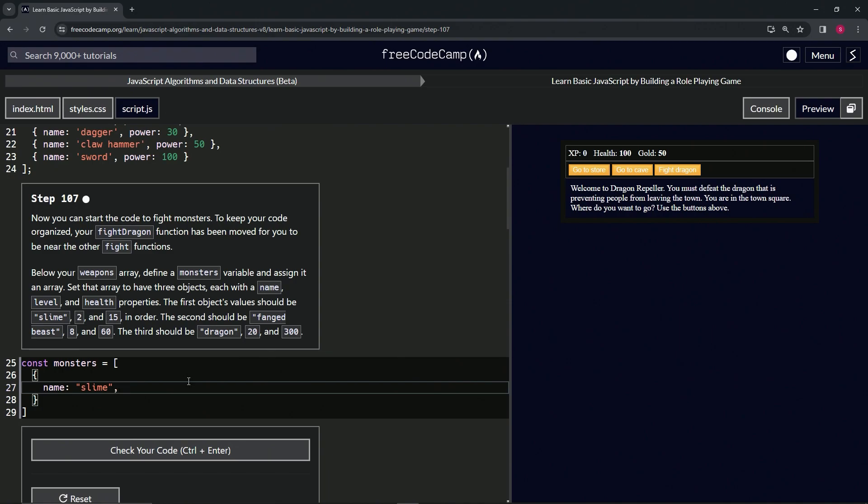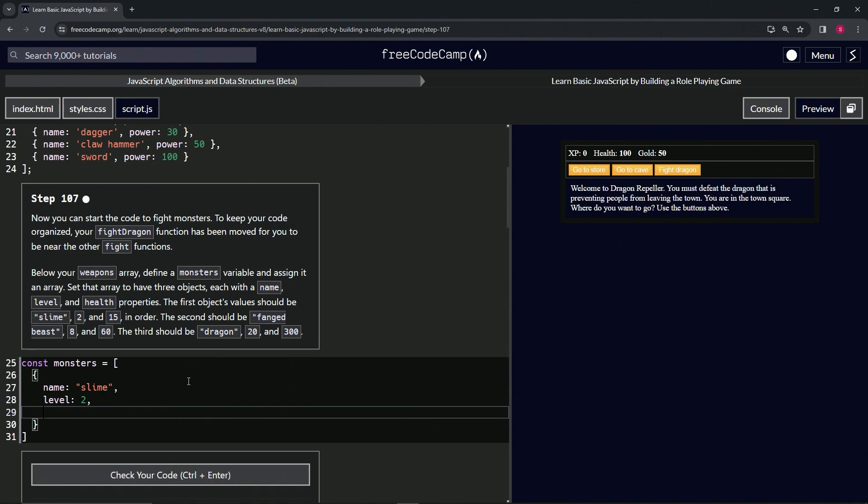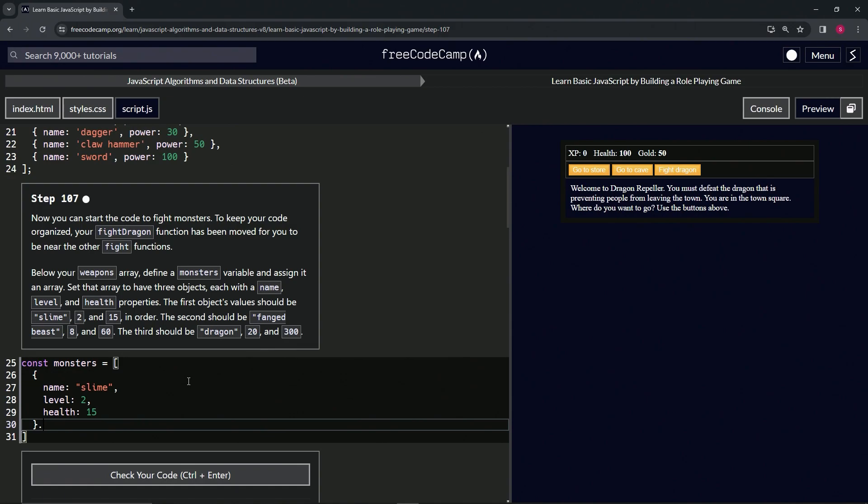We'll come down here and say level is 2, then comma, and then we'll have health is 15.